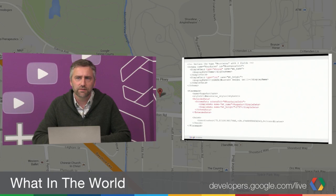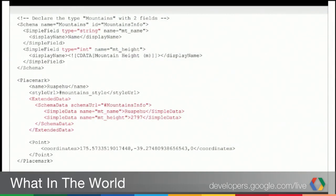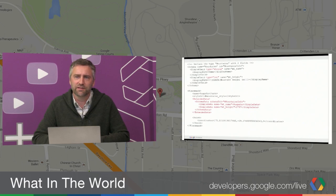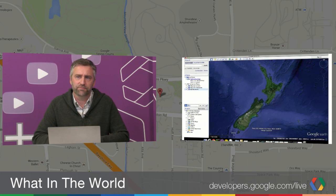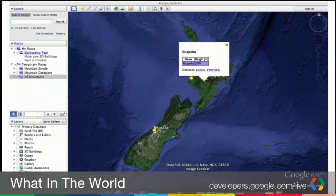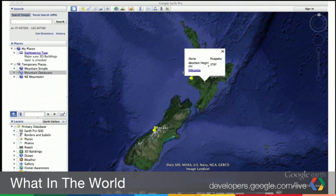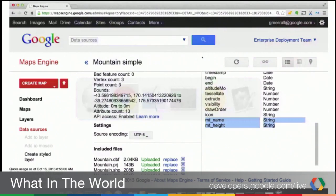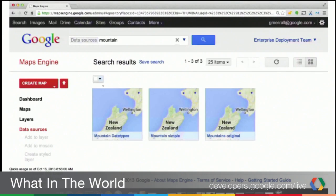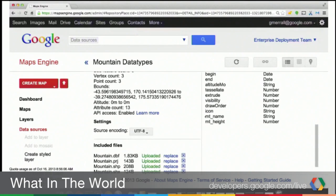So we can see our placemark now has extended data with schema data tags and simple data tags — it's just simple name-value pairs. Much cleaner. And it all looks the same in Google Earth — there's no difference to the consumer. If you go back to Google Earth and turn this one on, it looks exactly the same — we've got Aoraki/Mount Cook at 2,797 metres as it should. But if we go have a look now in Maps Engine, we now have our content and our height correctly imported as a number. So now we can start to do that comparison.